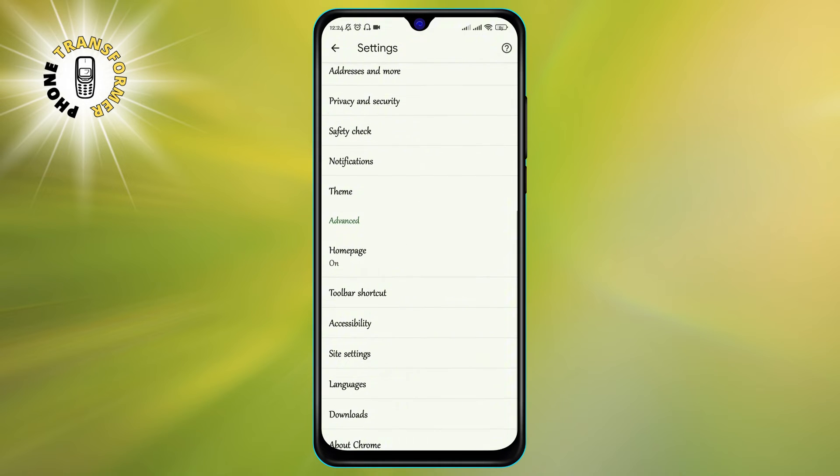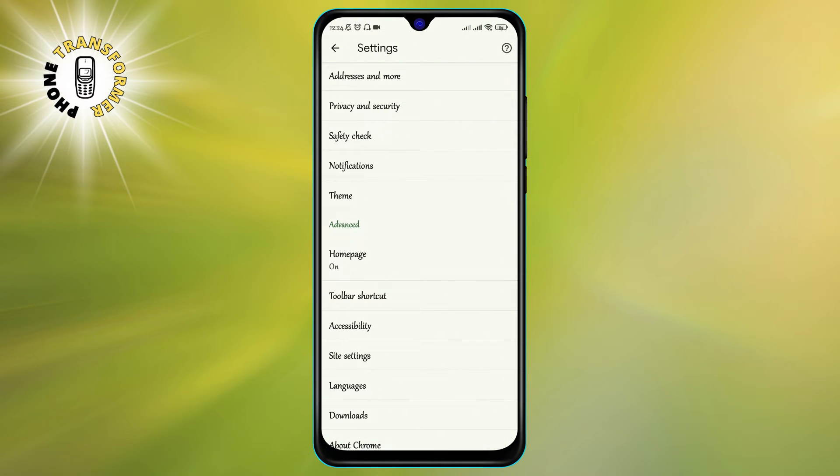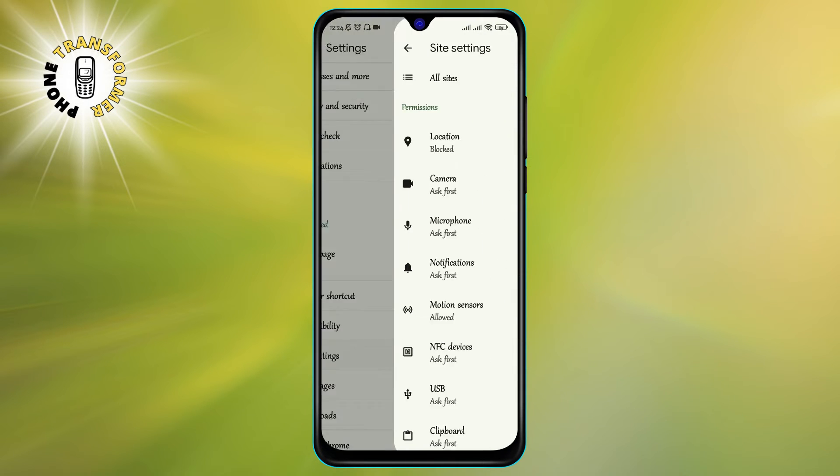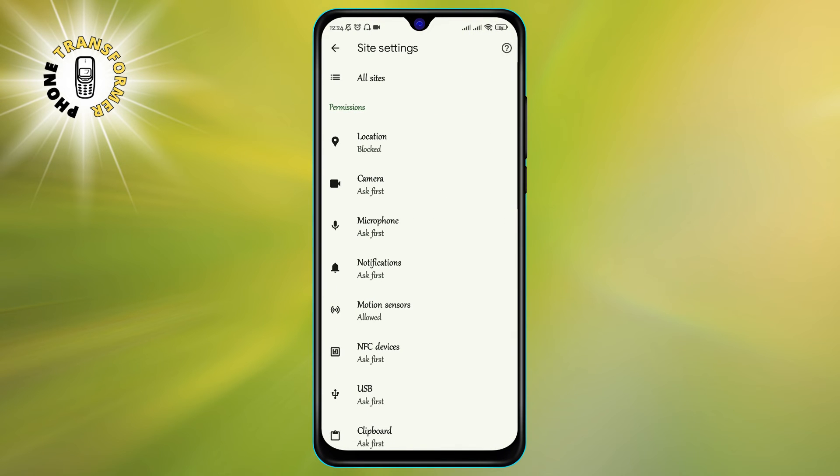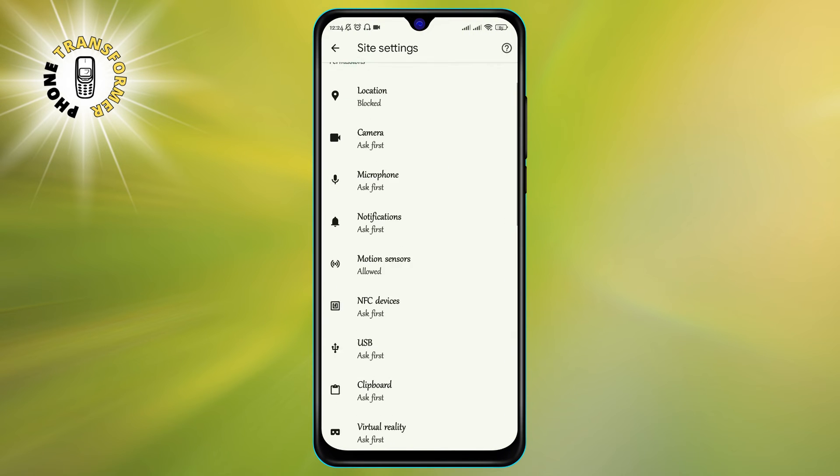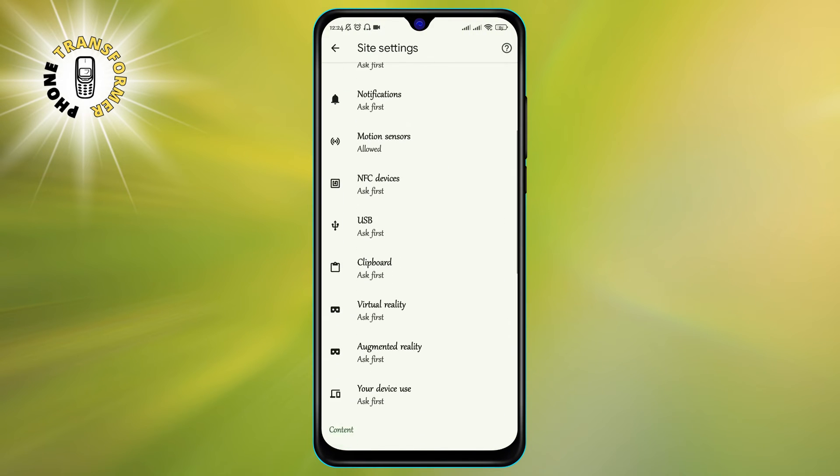Step 4. Scroll down and tap on Site Settings. This will show you a list of settings related to different types of content and permissions.